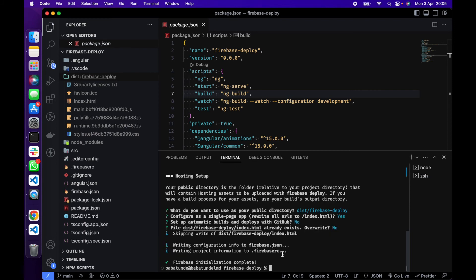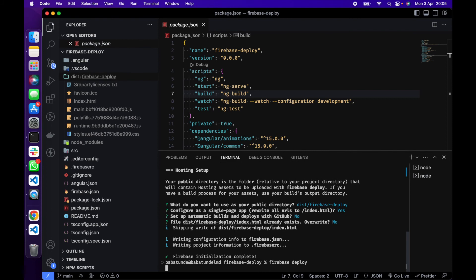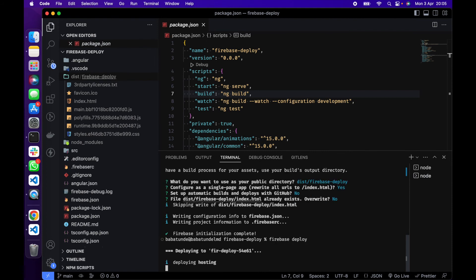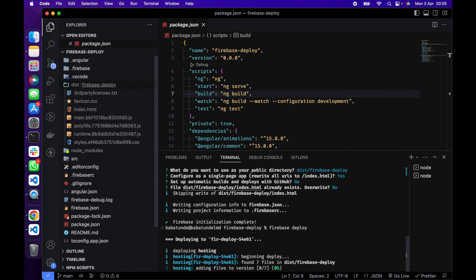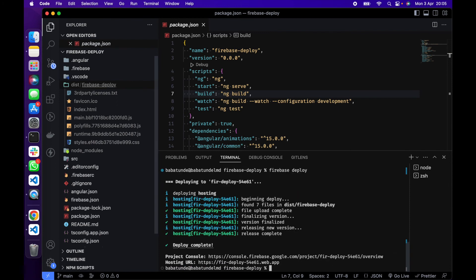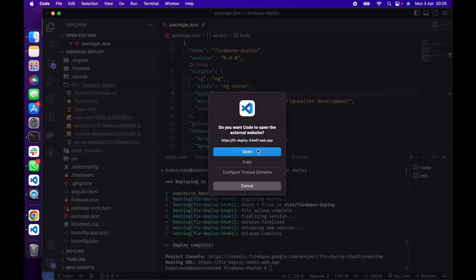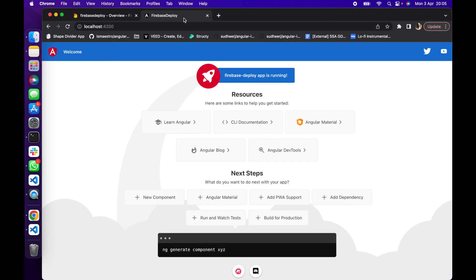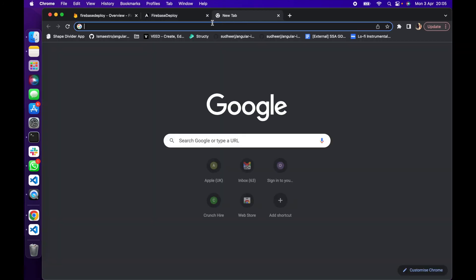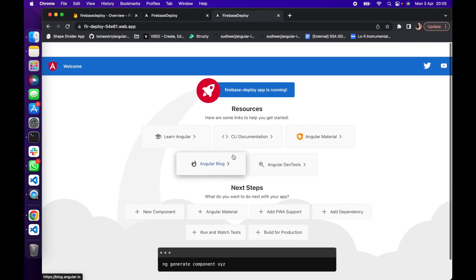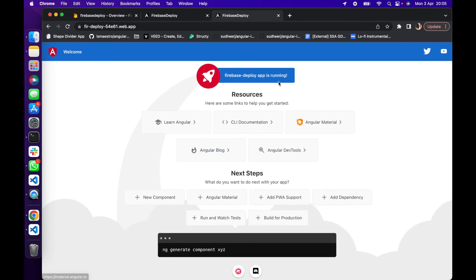You see our Firebase initialization is complete. The next thing we need to do right now is to deploy our Firebase app. So to do that you do firebase deploy. Okay, so let's click on this right here, open. Right, so we have successfully deployed our application to Firebase.